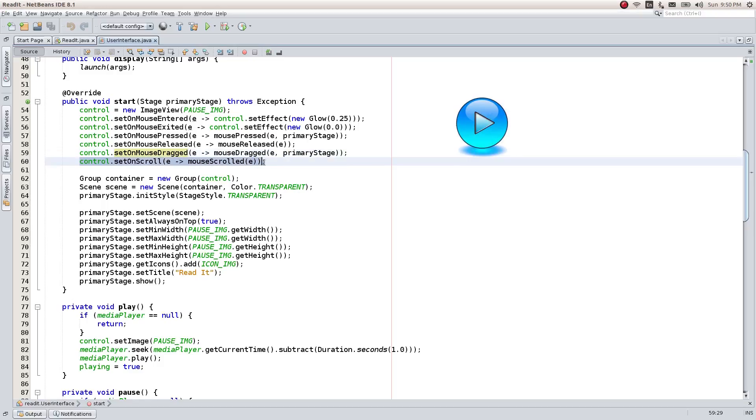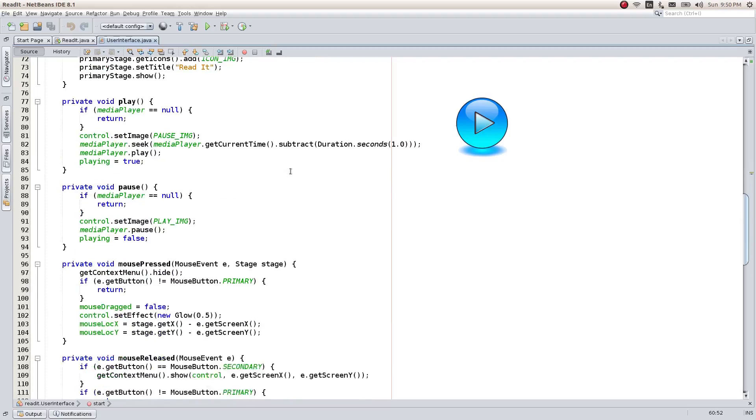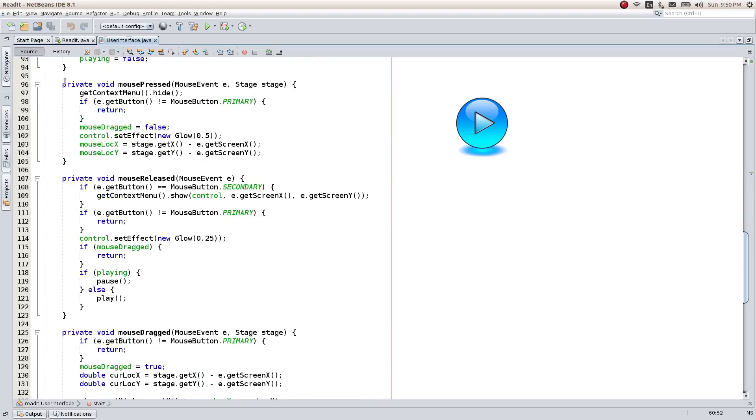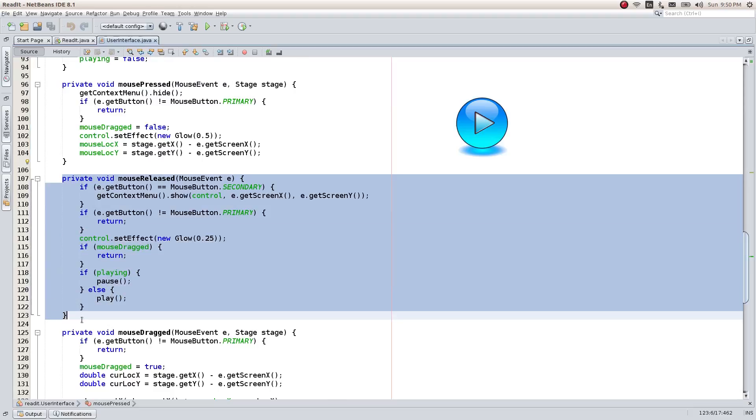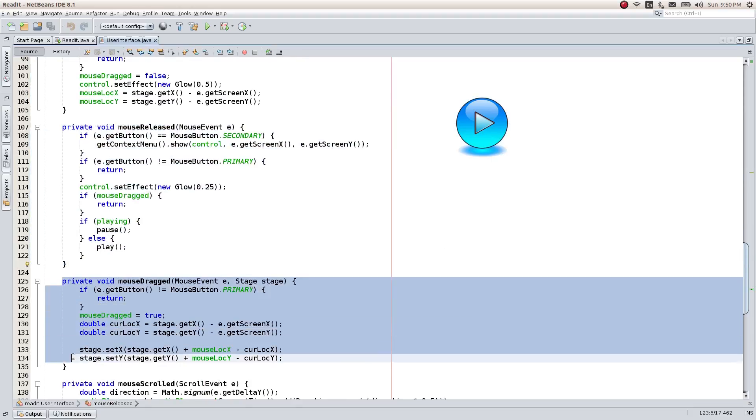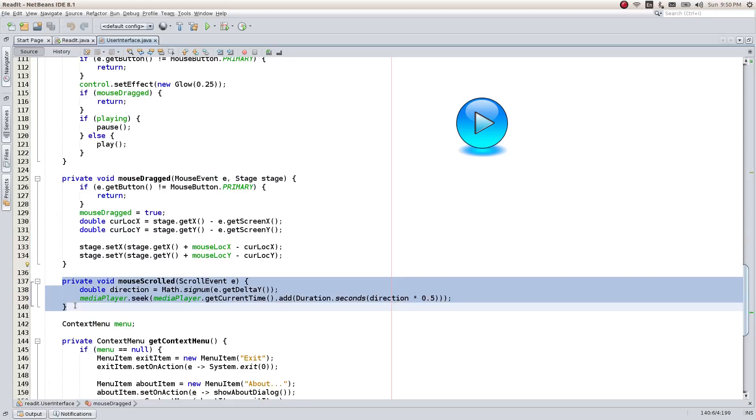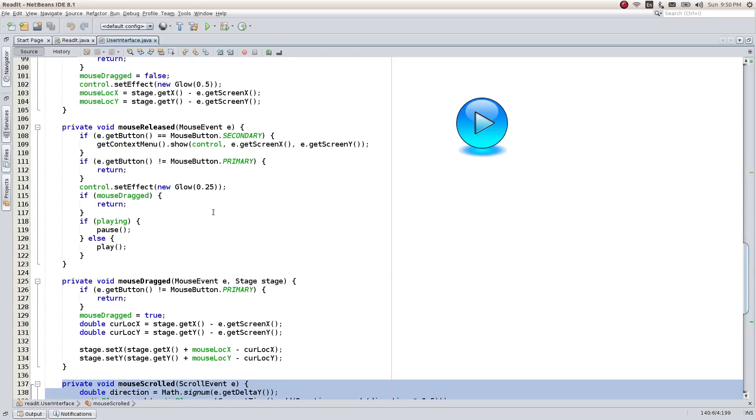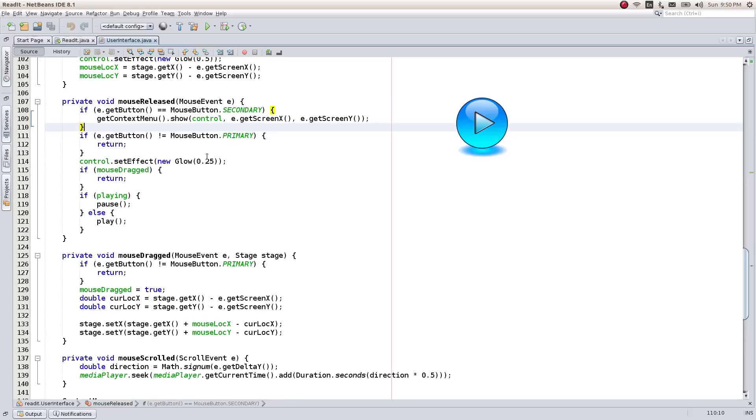The scroll handler allows to navigate back and forth in the speech by scrolling down or up. Here is the code for mouse pressed, mouse released, mouse dragged and the scrolling events. It is pretty simple and straightforward. Please pause the video if you need to review the details.